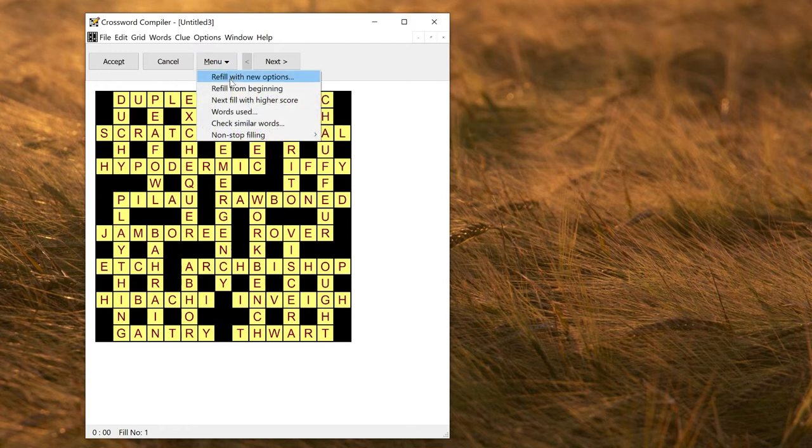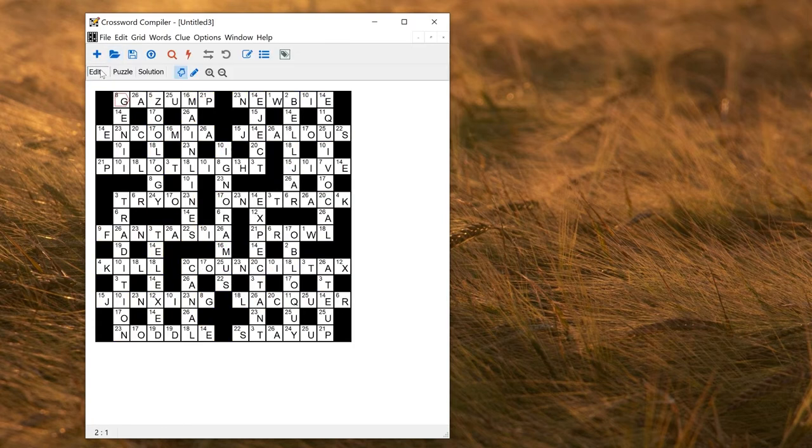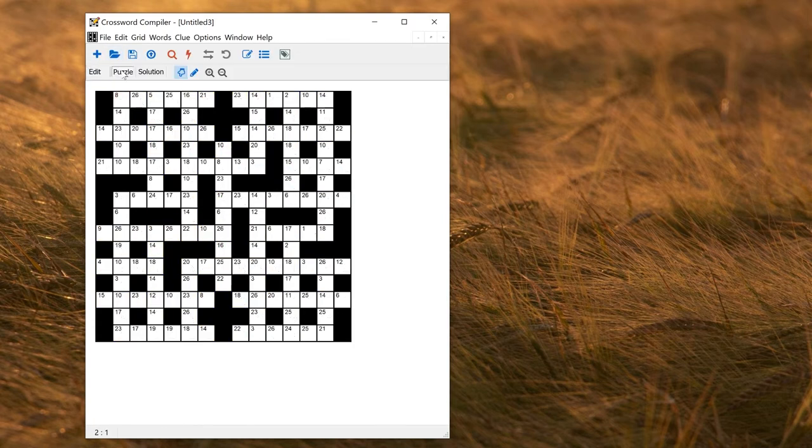You can refill from the beginning, see other fills, and accept when you're happy. You can view the puzzle by clicking on the puzzle on the toolbar here, and that will show you the actual puzzle that the solver will see.